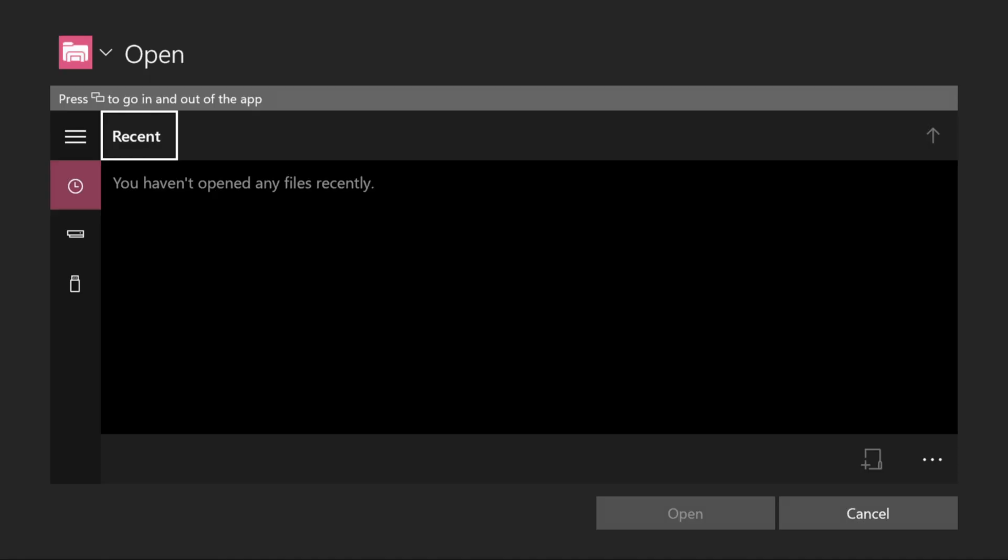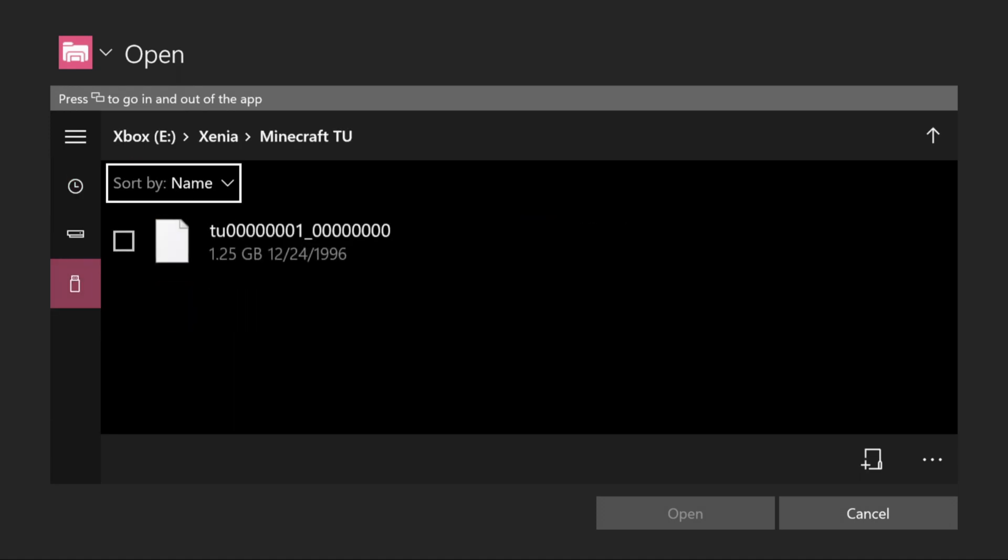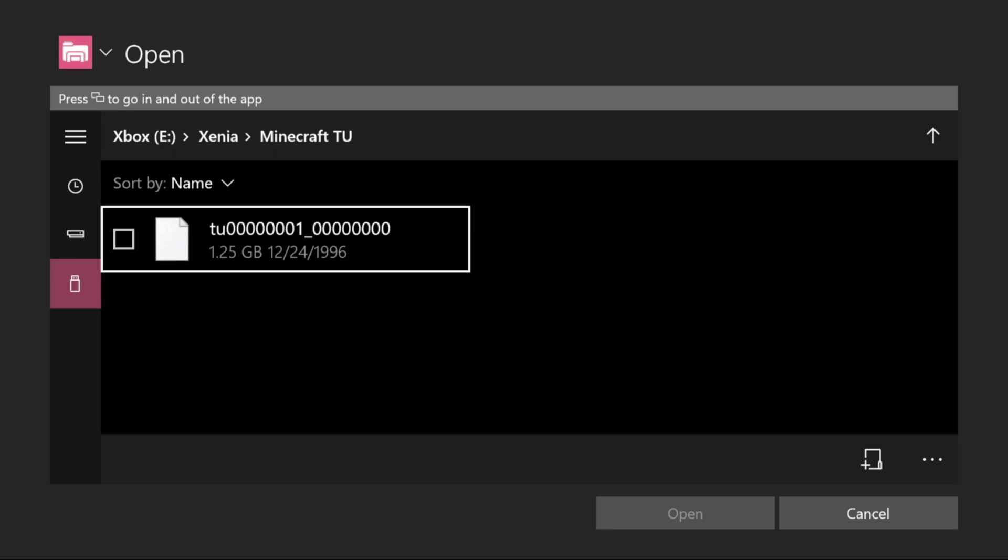Now what you want to do is look for your title update or your DLC that is on your USB and then once you select it, go down to the bottom to open.